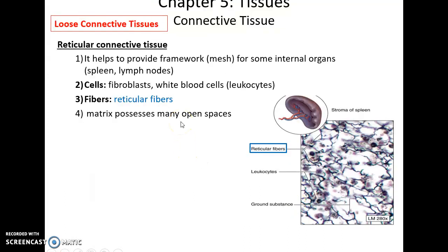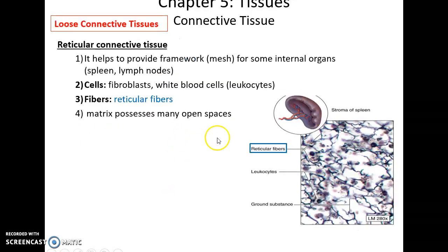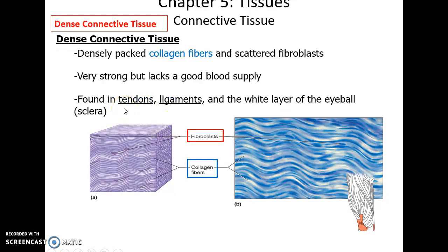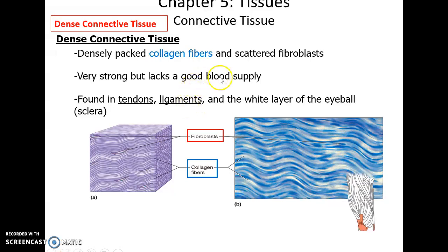Reticular connective tissue forms a reticular protein meshwork with cells — fibroblasts, leukocytes, red blood cells — embedded in it. It fills the inside of structures that need a filtering-type function, such as the spleen and lymph nodes. Dense connective tissue is densely packed with collagen fibers — almost all collagen fibers — with fibroblasts visible as little dark spots. It has very few blood vessels so it heals slowly, but it's great at resisting forces, making up tendons, ligaments, and the white layer of the eyeball.